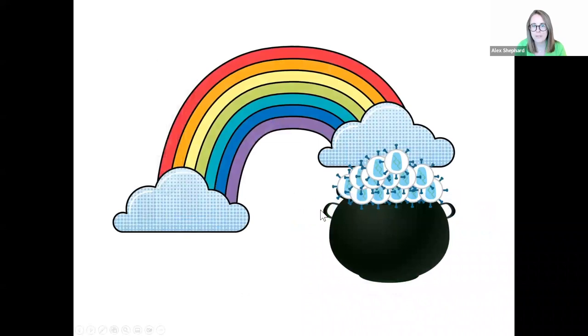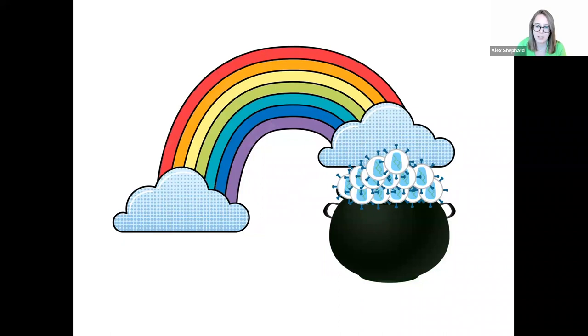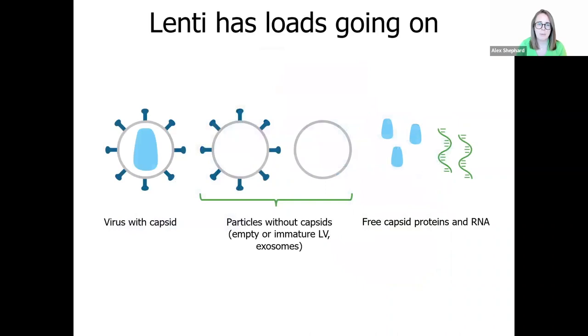So today I'm going to explain to you how Leprechaun can lead you to lentivirus gold. To try to figure out exactly what's in your lentivirus sample can be like trying to find a pot of gold at the end of the rainbow. Difficult, slow, and leave you wondering if it's even really there. Well, I'm going to introduce to you Unchained Labs' newest solution, Leprechaun, and explain how this can help solve the lentiviral riddle.